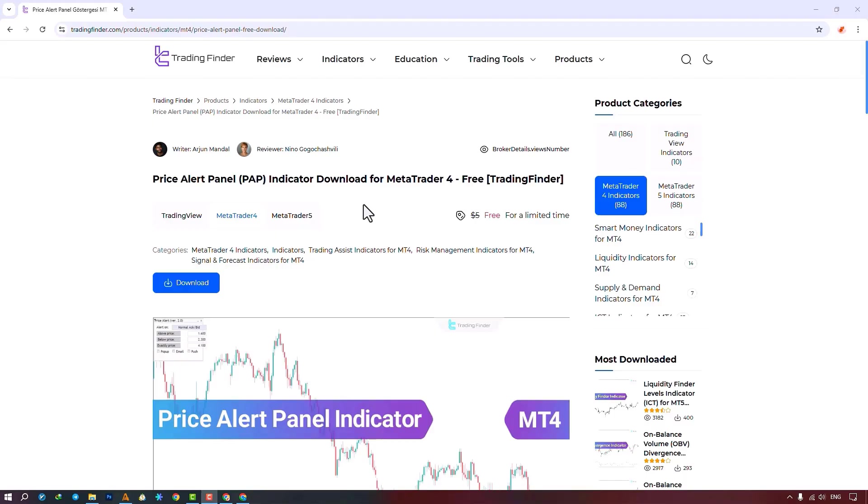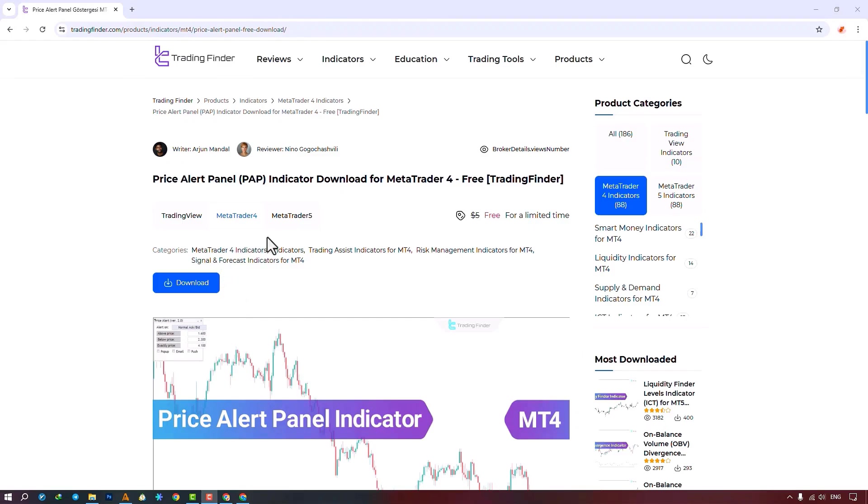The Price Alert Panel Indicator is offered for various platforms on the Trading Finder website. From this section, you can download the indicator file for MetaTrader 4 and MetaTrader 5 and run it on your chart. Traders can also read this page to understand how the indicator works and how to use it.